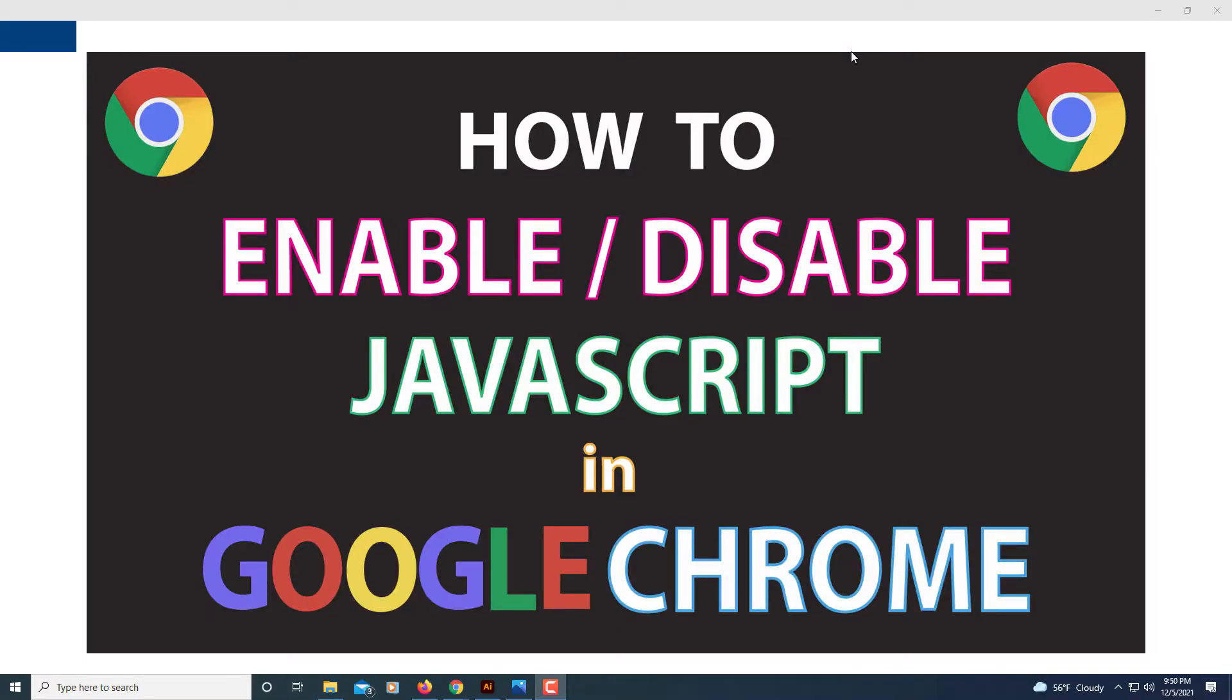This is going to be a video tutorial on how to enable or disable JavaScript in the Google Chrome web browser. I'll be using a desktop PC for this.